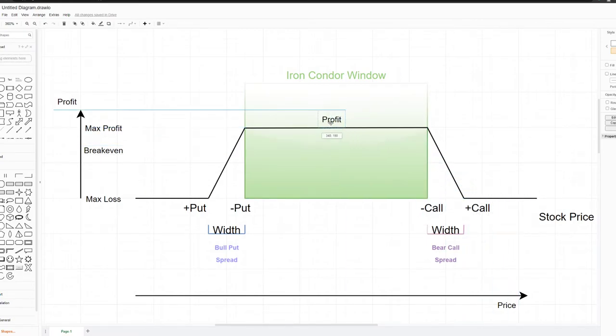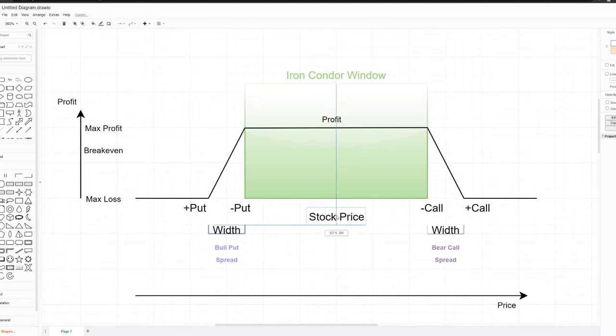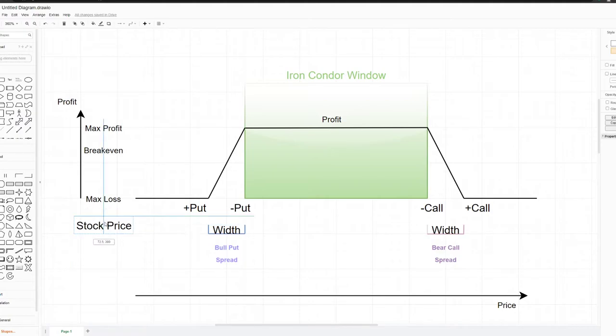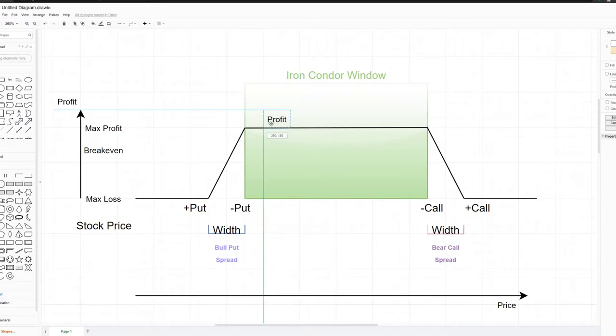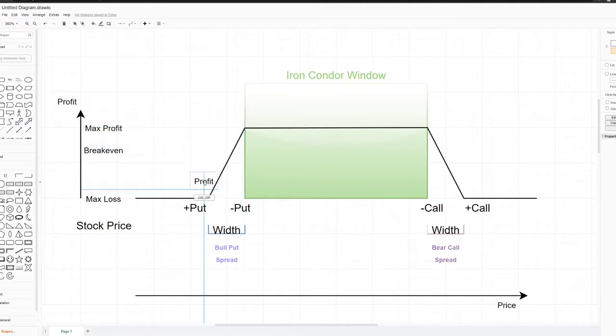Same way if the stock price ends up dropping, it'll go down all the way and past your short put long put. Then the profit will start dropping from this max profit area, cross breakeven, and then be in max loss.